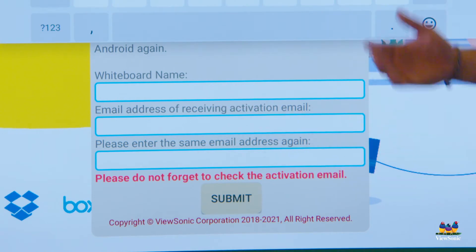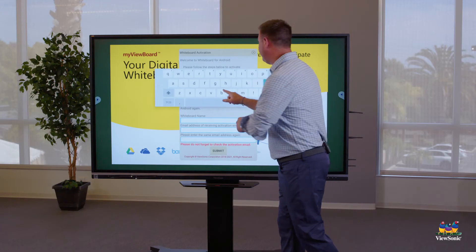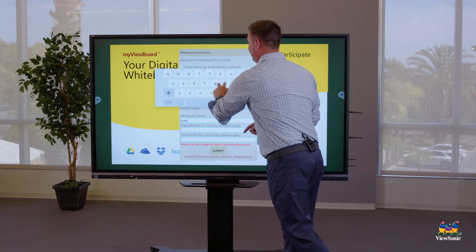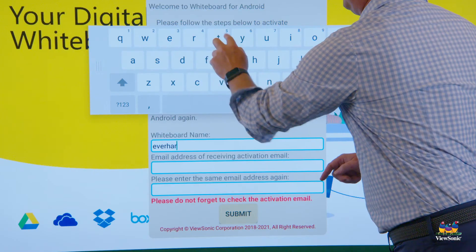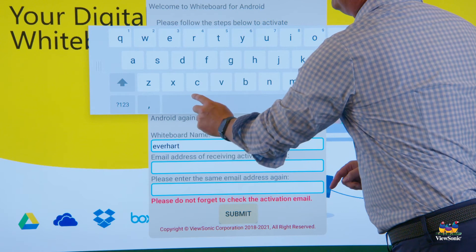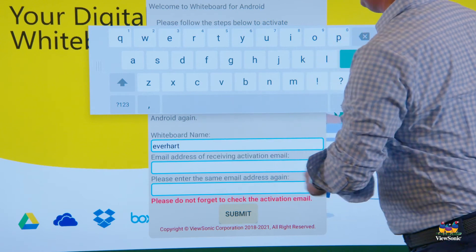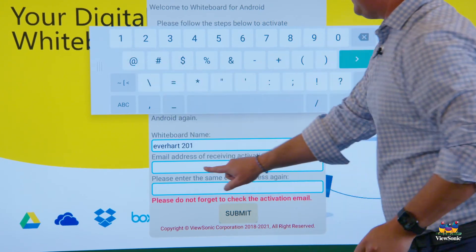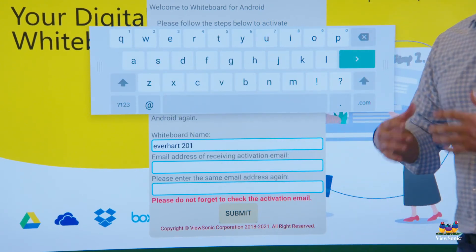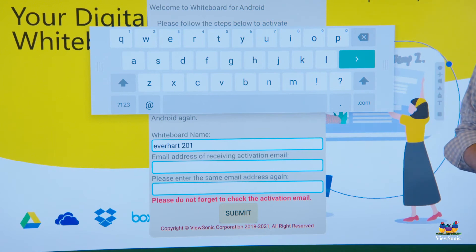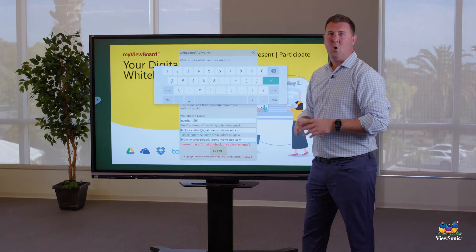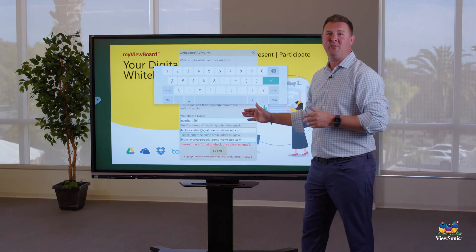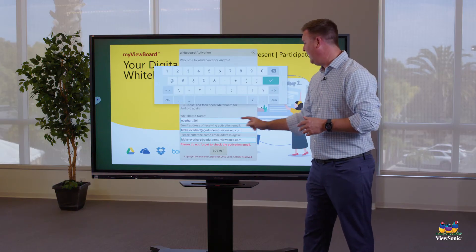So my whiteboard name, I'm just going to put Everhart 201. And then type in my school email address. Once we input all of our information, we hit Submit.